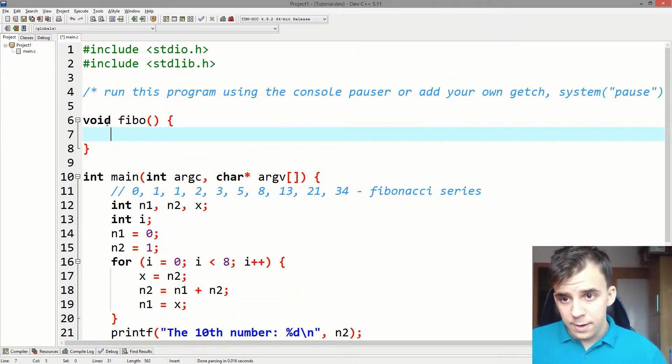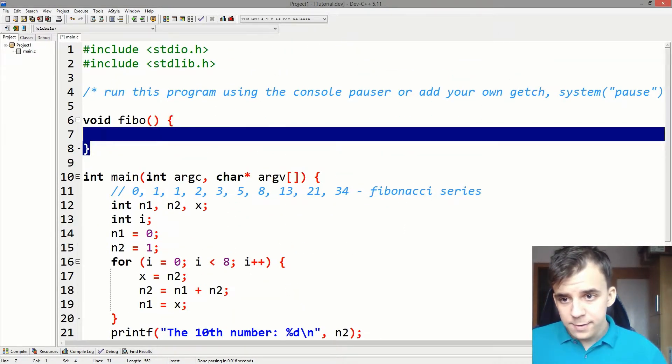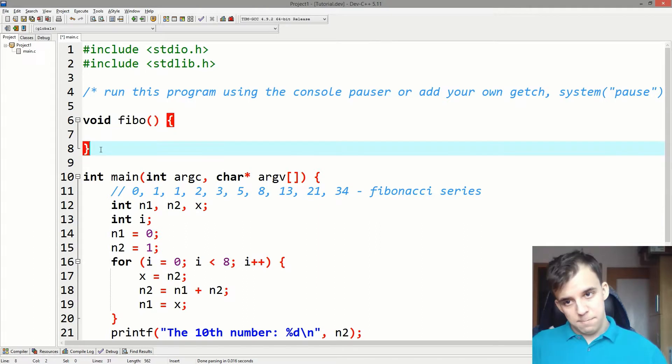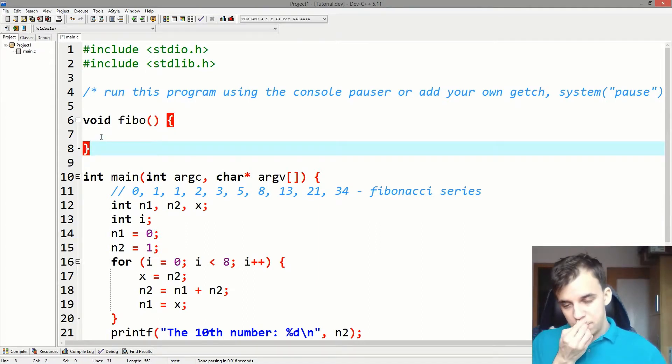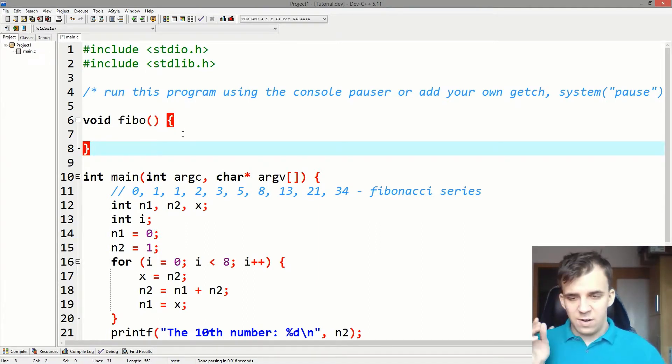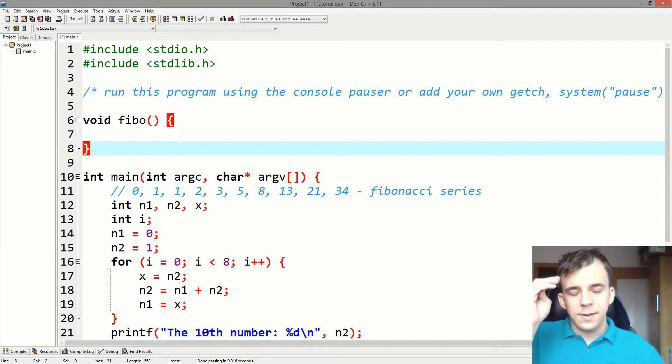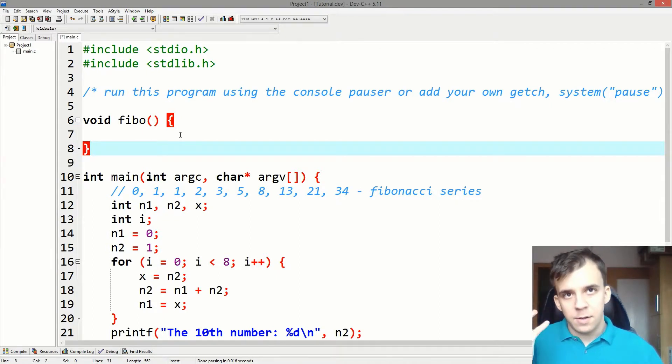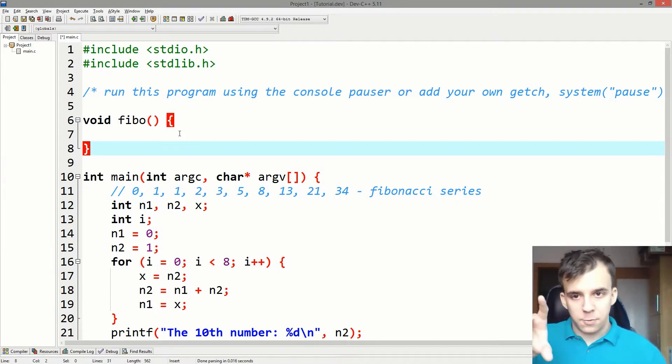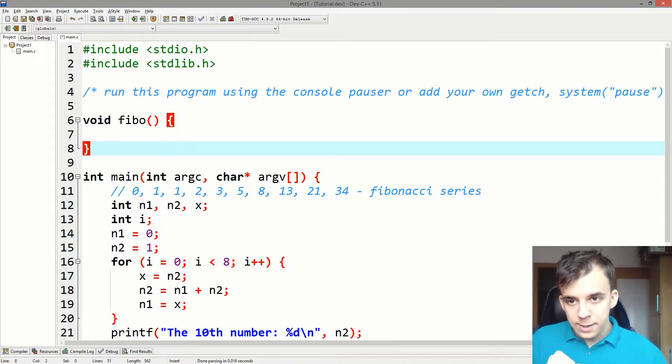And what this basically means is it's like giving a name to a piece of code. So I just gave it the name FIBO.